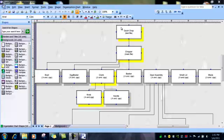As before, when we were doing the quick chop, chopper, and bowl, the functions are going to be similar, but named differently in egg beater, basket, gear assembly,